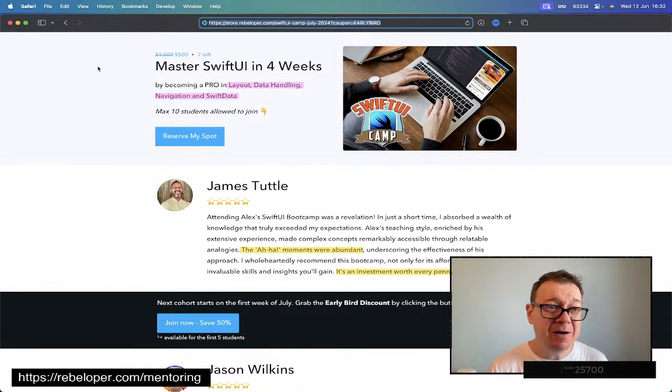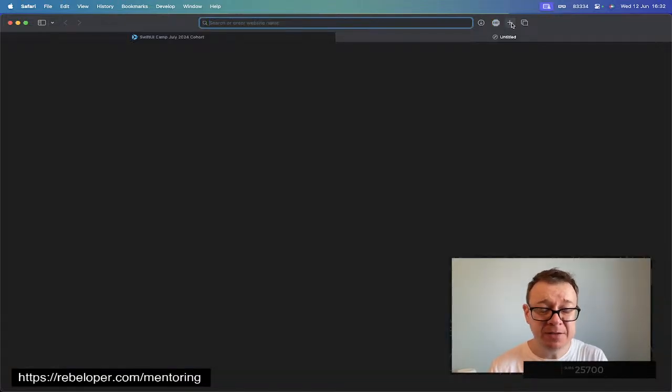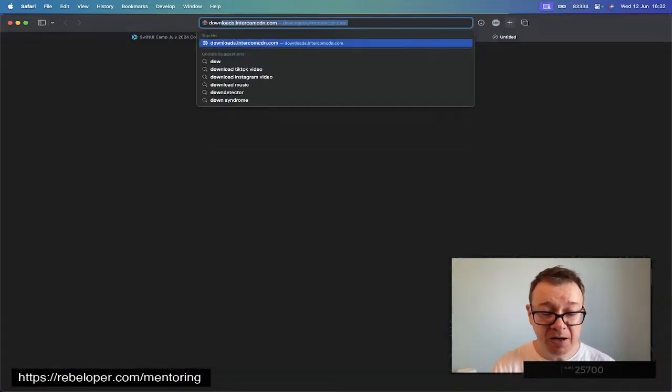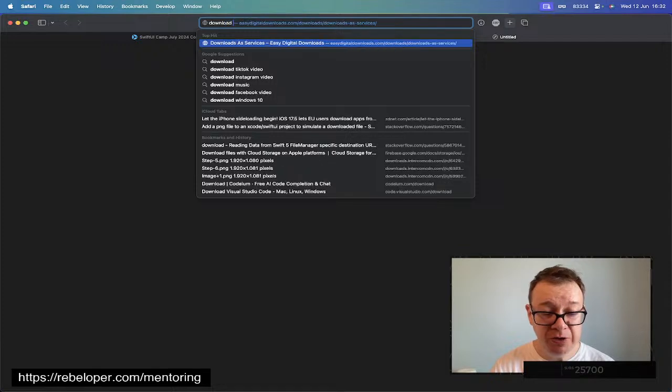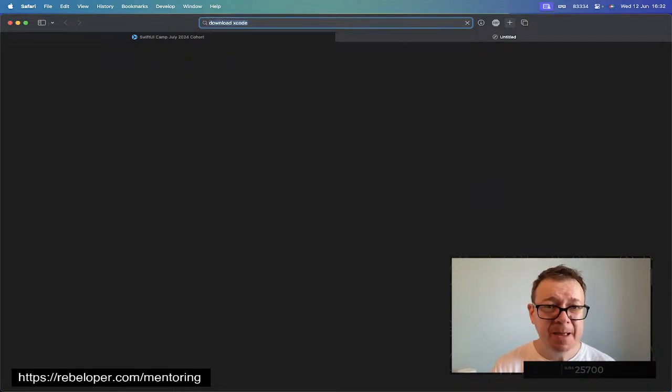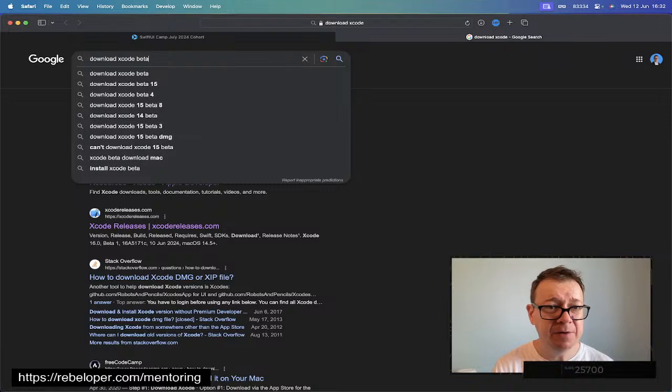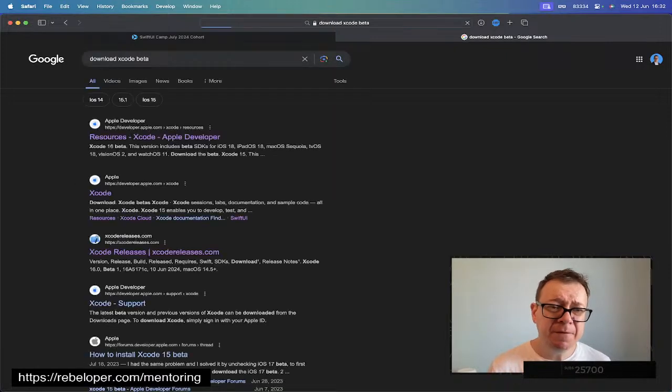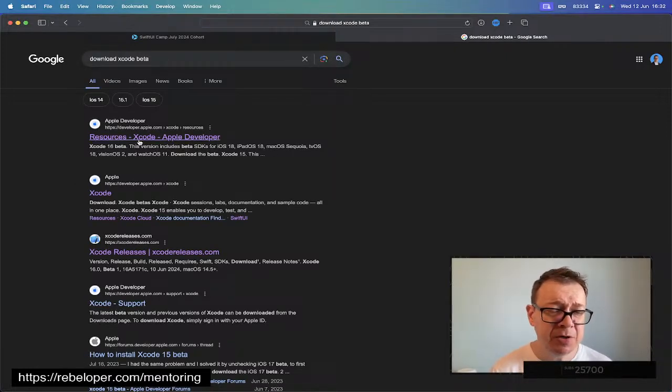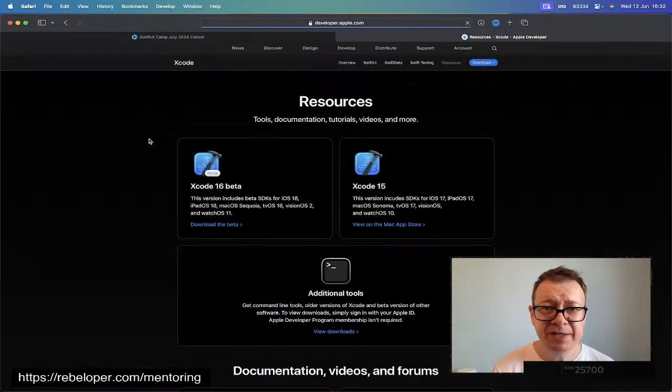Today we are going to install Xcode Beta. So let's just search for it. Download Xcode Beta. Let's just add beta over there. There are a few tips and tricks right here. Just go to developer.apple.com Xcode Resources.